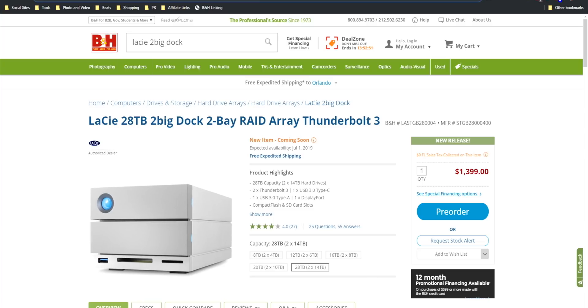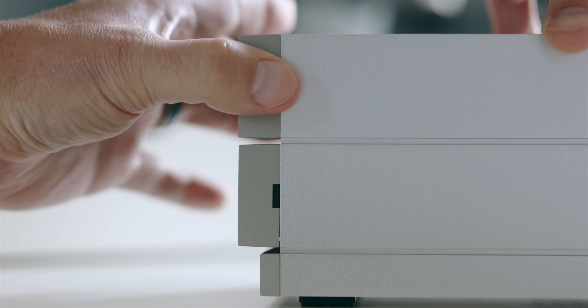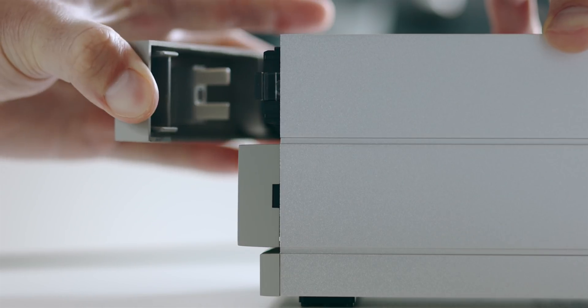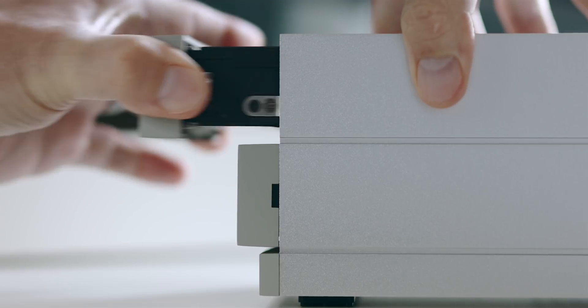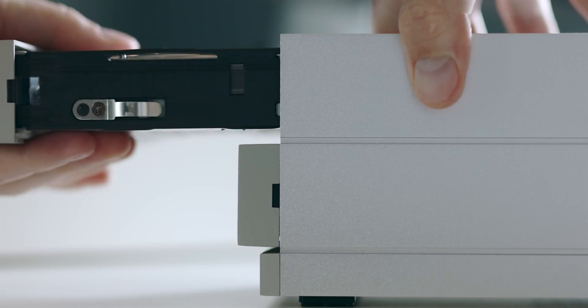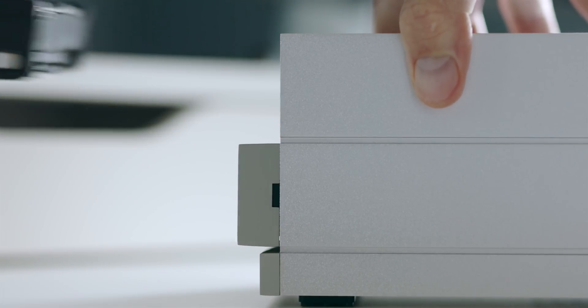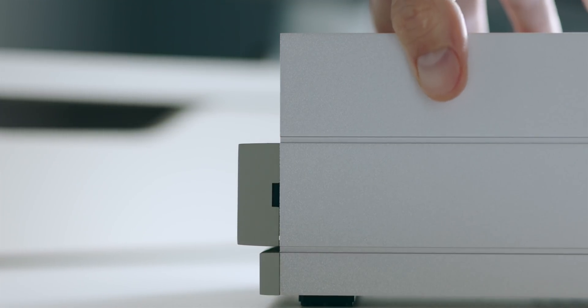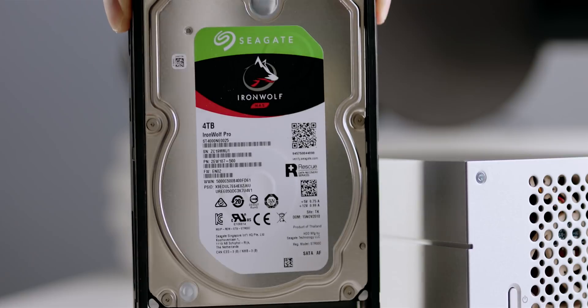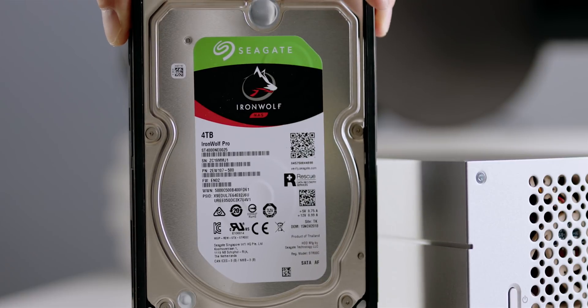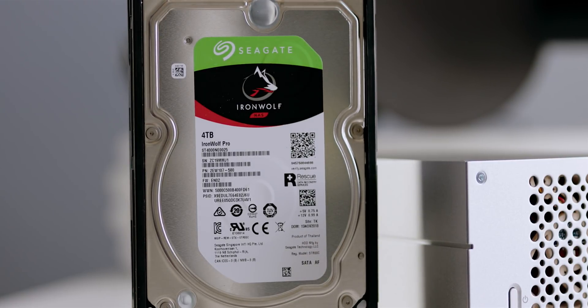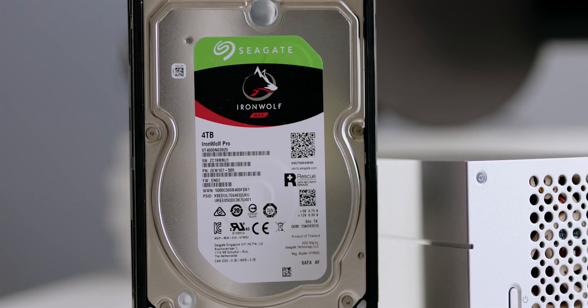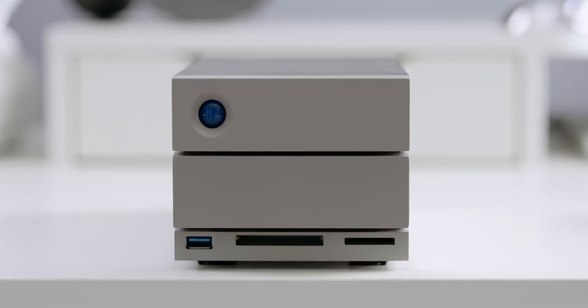The drives can be removed by pressing a small button on the sides of each and opening up the front. The drives are hot-swappable which means you don't need to power down the 2big Dock to replace one drive. Just make sure you're replacing it with one of equal or greater capacity and to use one of LaCie's approved third-party drives. I'll leave a link to the list in the description.